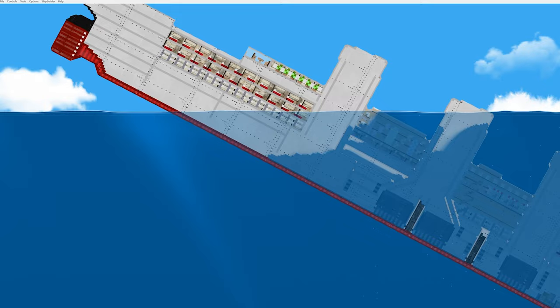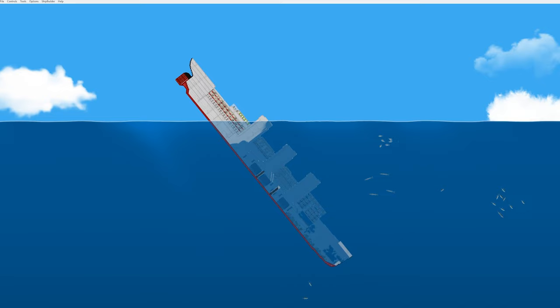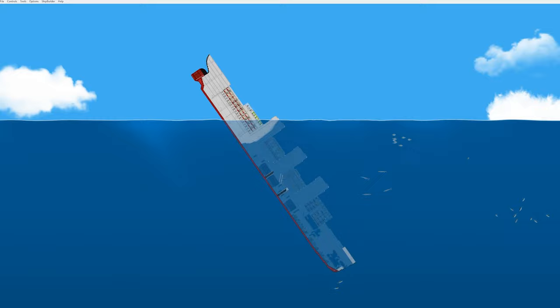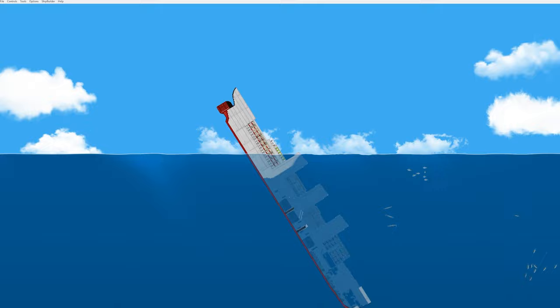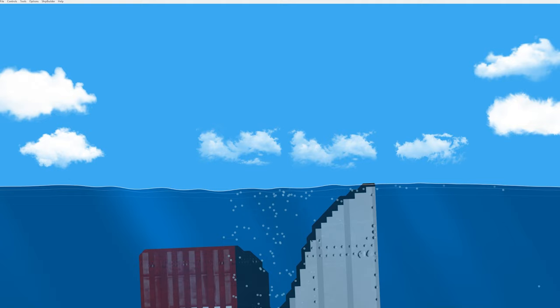Yep. There it goes. It just has no more buoyancy left to keep the front portion of the ship afloat. And now it's going into a vertical position and then probably just going to slowly slip under the waves. And there it goes. The ship is sinking under the waves. And yeah, it's gone.